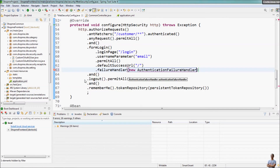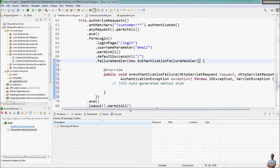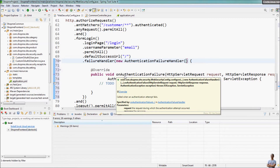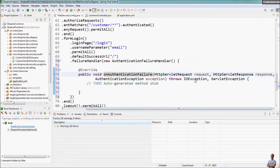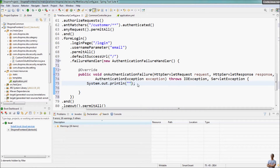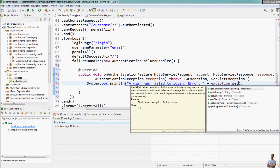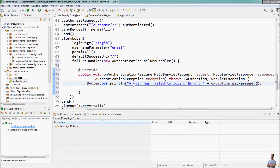The anonymous AuthenticationFailureHandler overrides the onAuthenticationFailure method, and we can access the request, response, and exception objects here. For example, I want to log the failed login: 'user has failed to login, error detail is from exception.getMessage()'. So with this approach we can access the exception object in case the user failed to login.